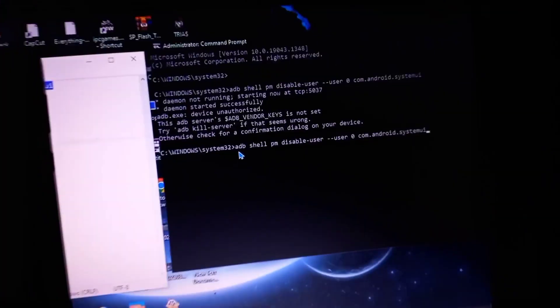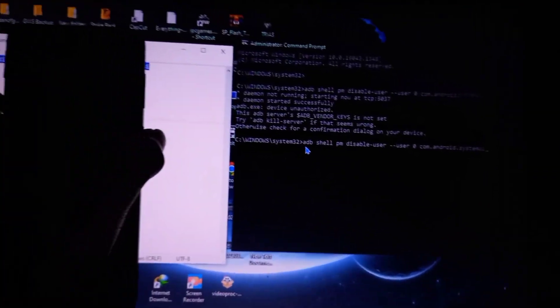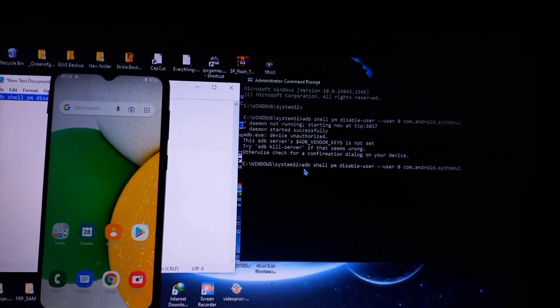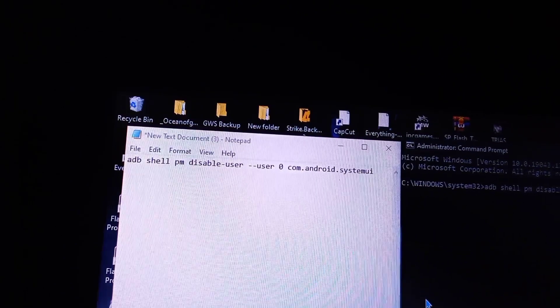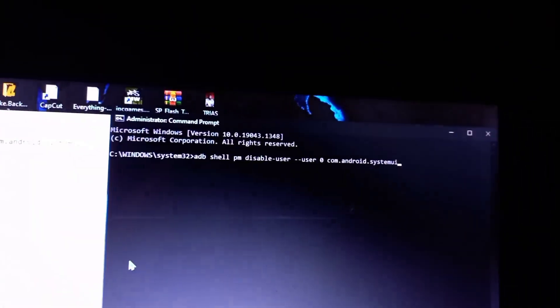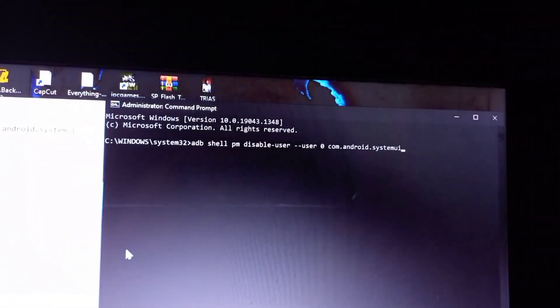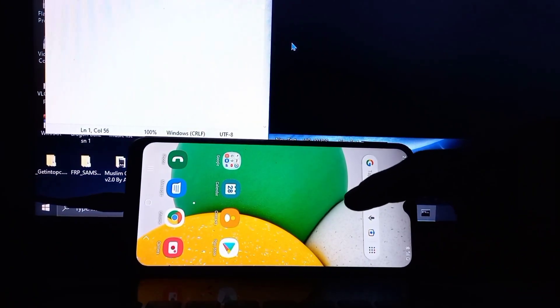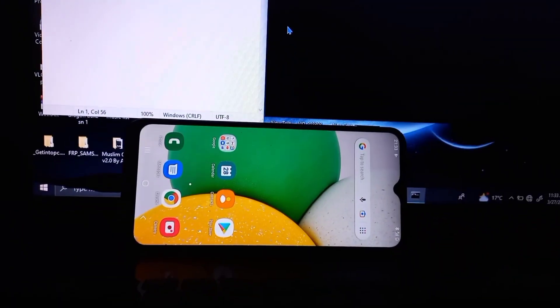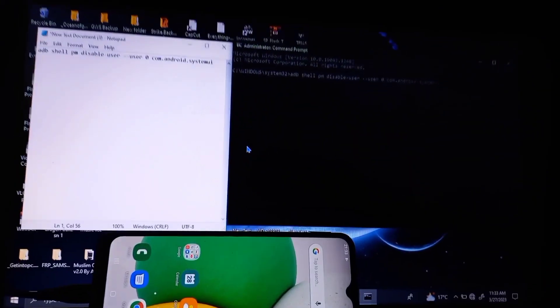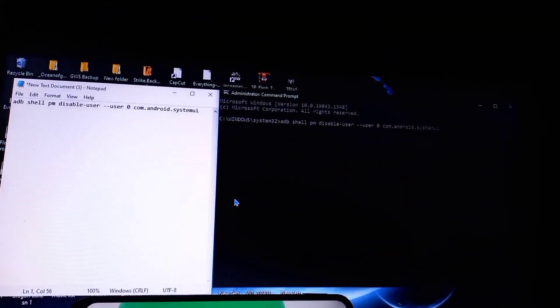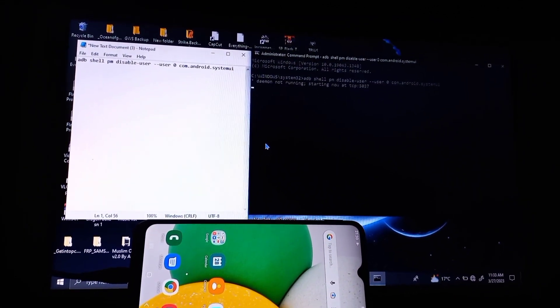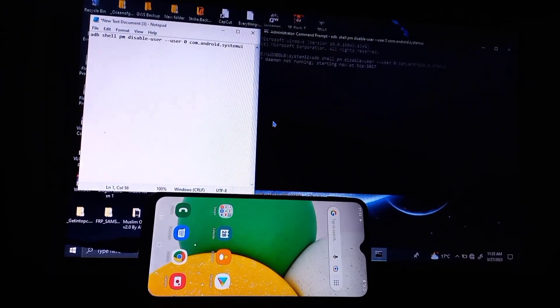As long as I've already enabled USB debugging, it won't have any complications. The unlock process will be smooth. I'll paste the command, then I'll hit enter. When I hit enter, my mobile phone will go off. And if my mobile phone goes off, I need to unplug the cable before turning on the phone to prevent the process from reversing, which is re-enabling the system UI.